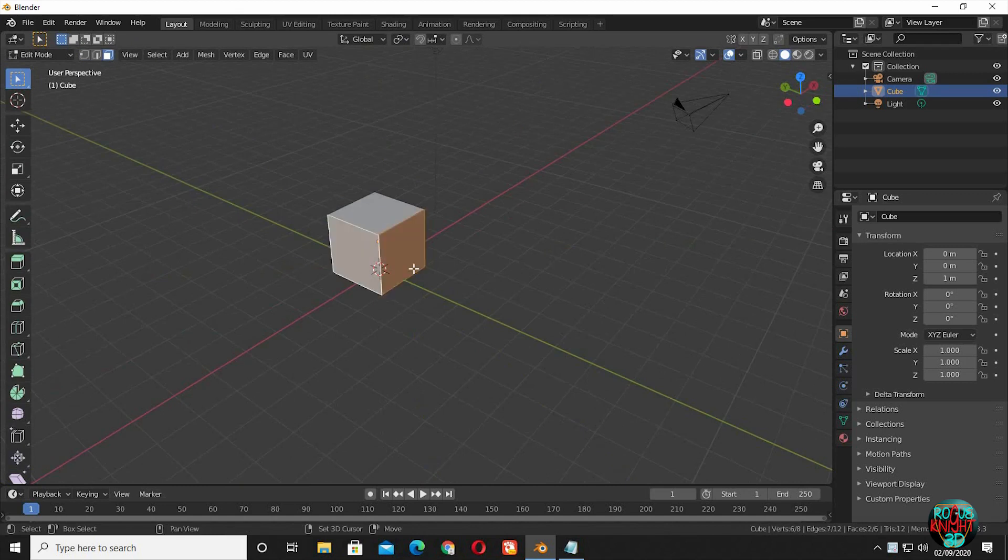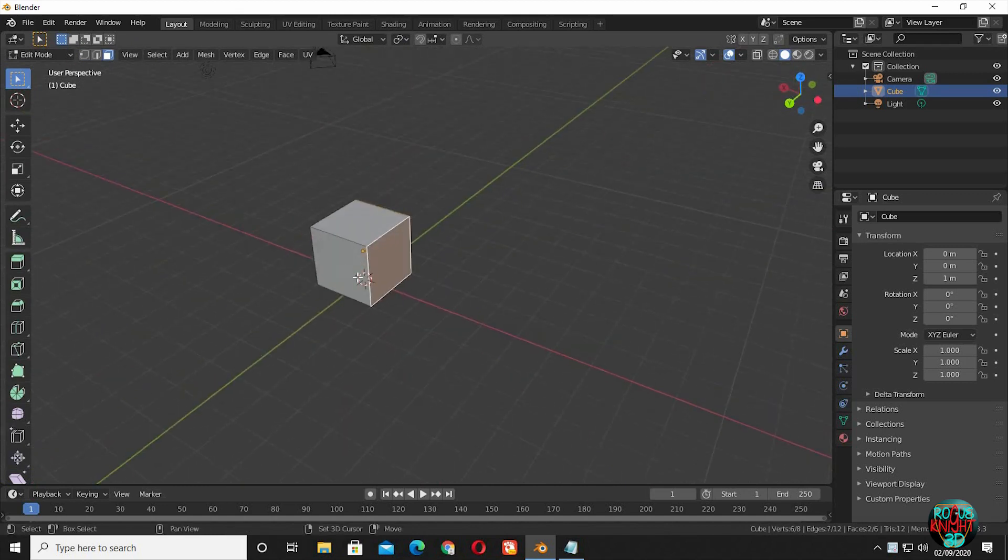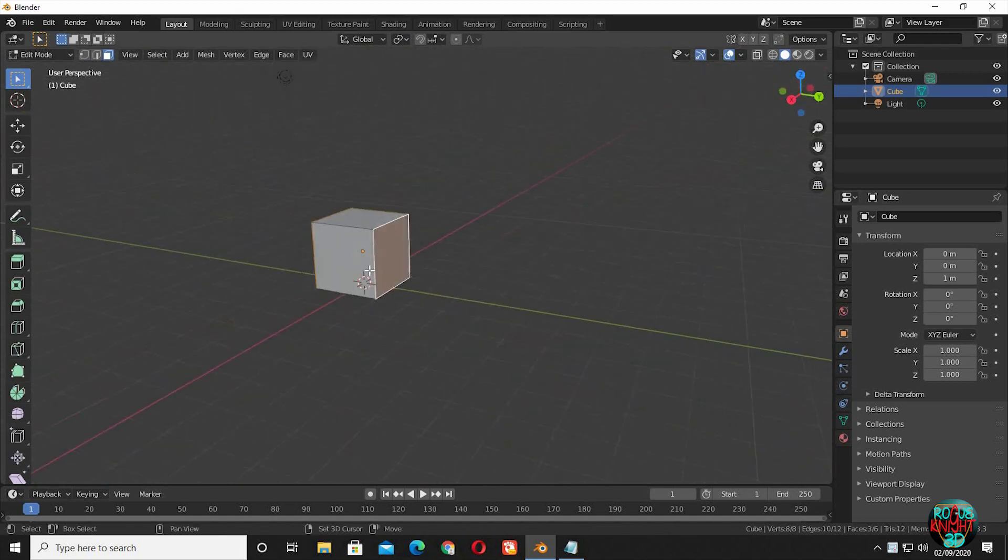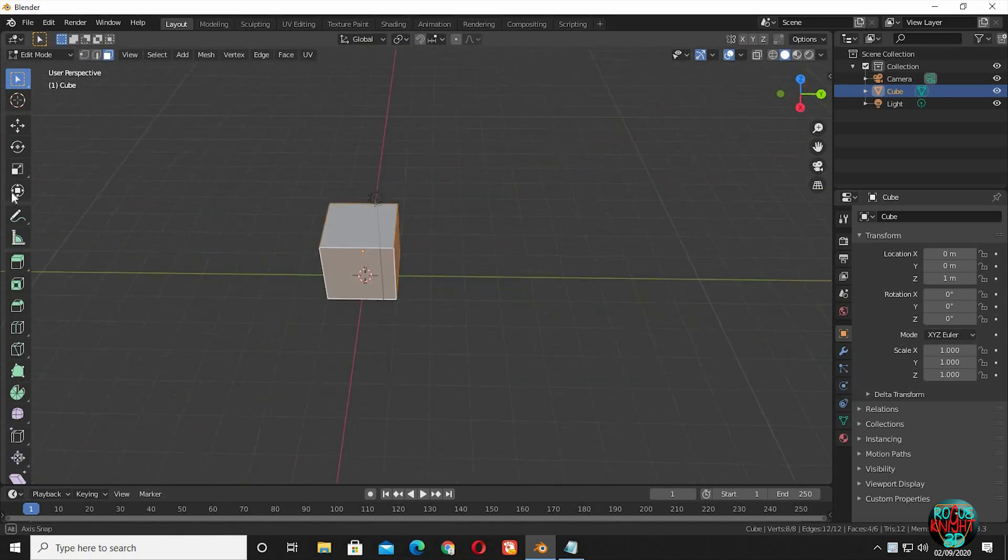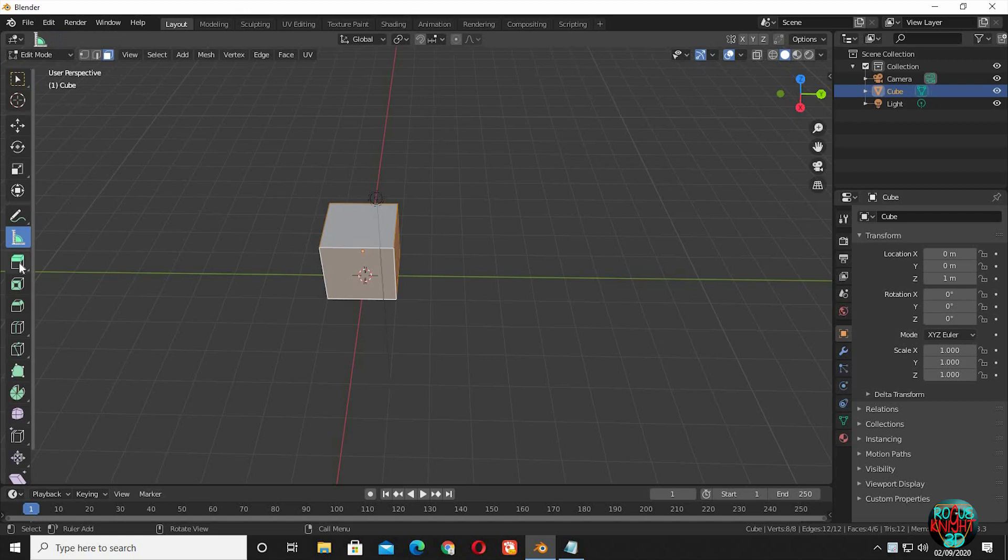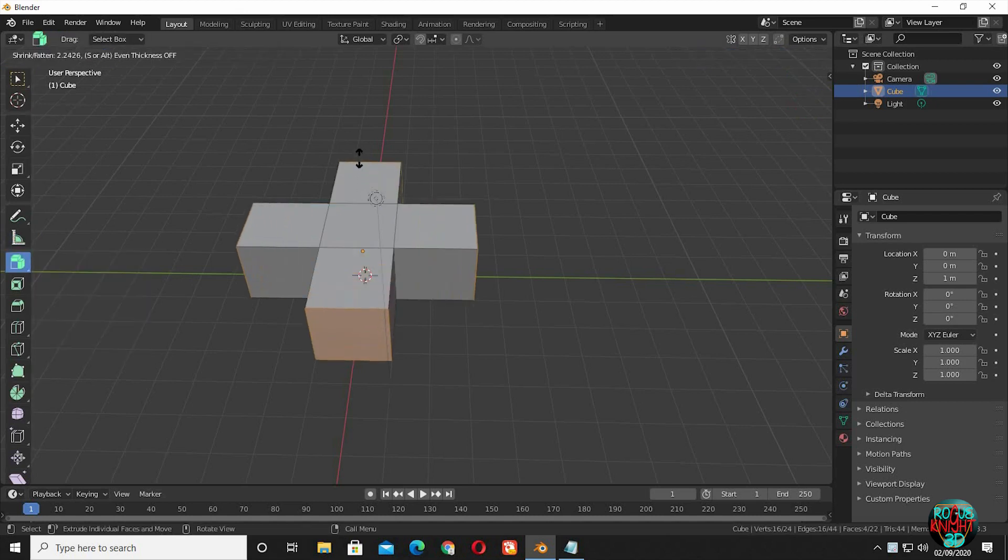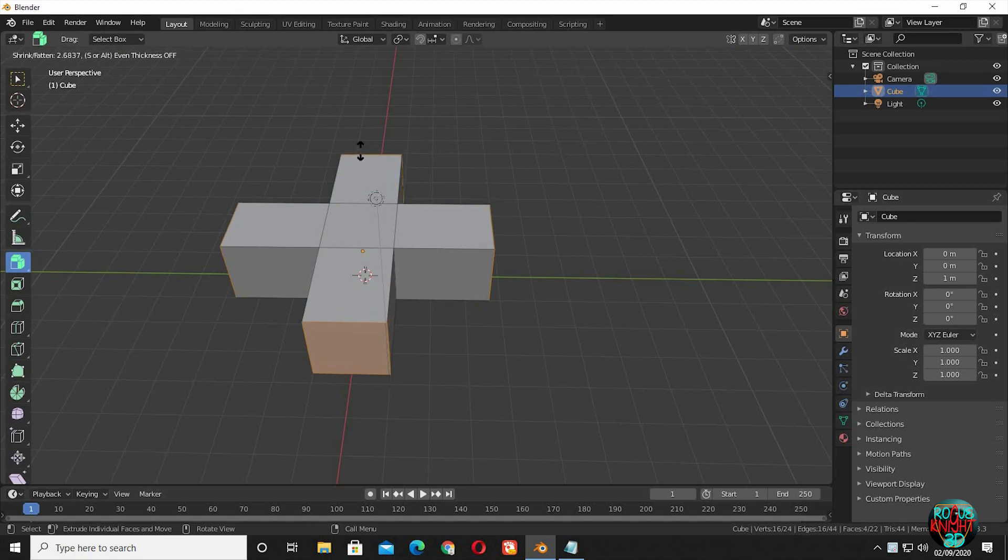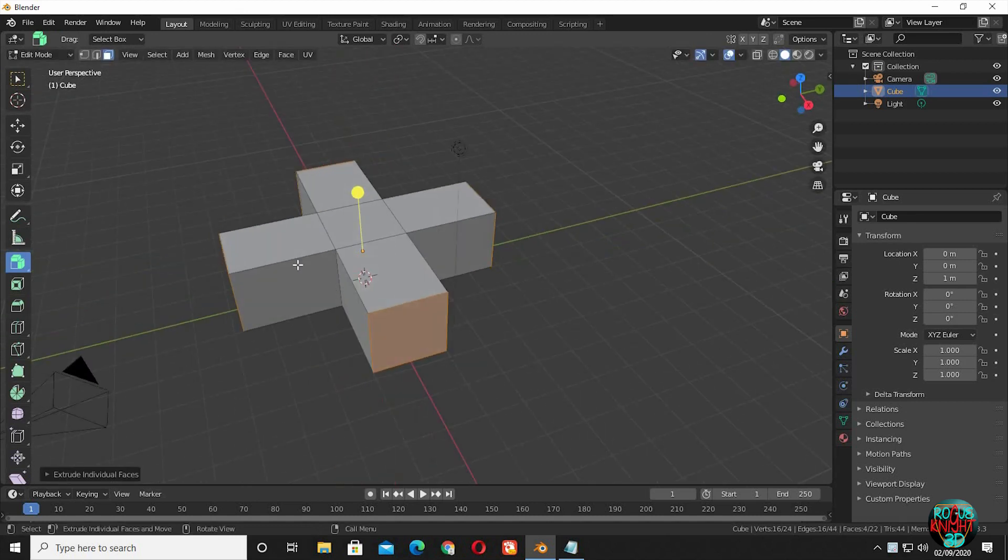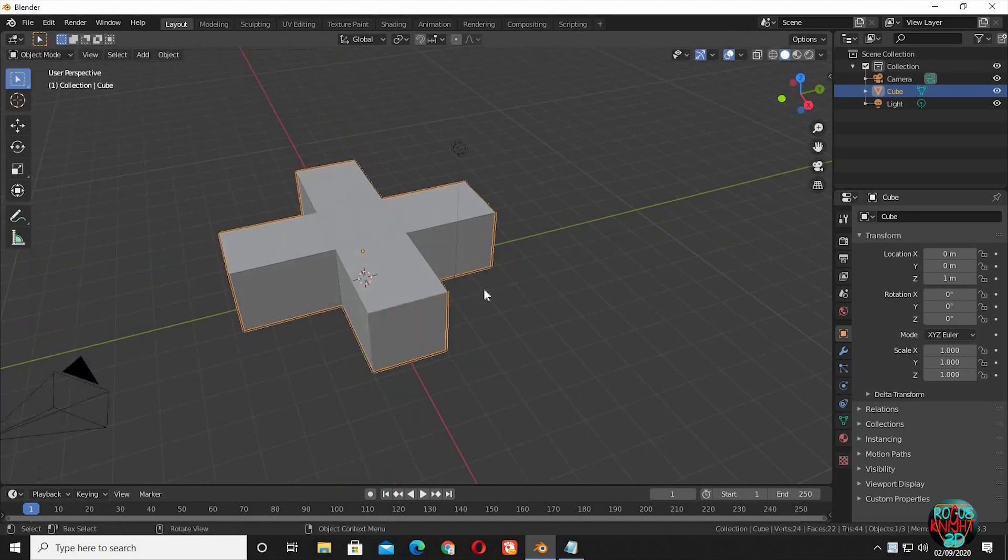Go to edit mode and select the face select mode. Select the 4 outer faces by shift clicking on each of them. Press on the extrude icon and select extrude individuals. Drag the yellow pointer upward and we have individual extrudes on all of the selected faces. It's looking good for a base mesh.